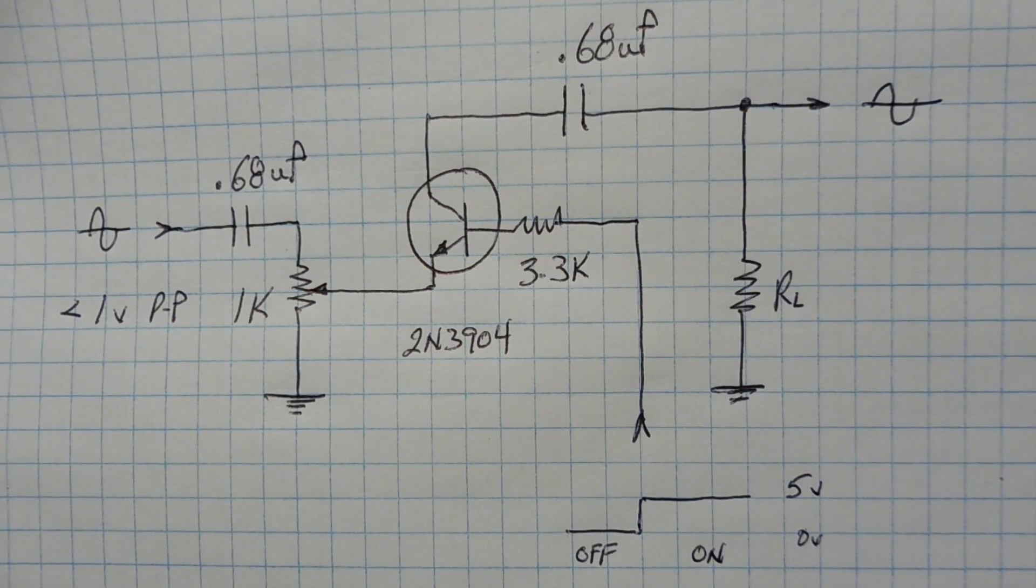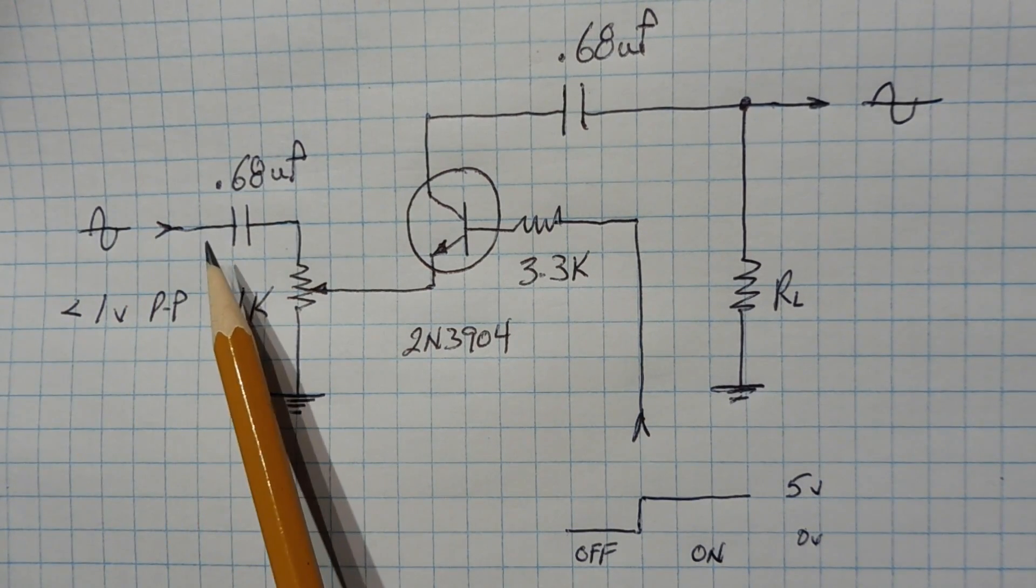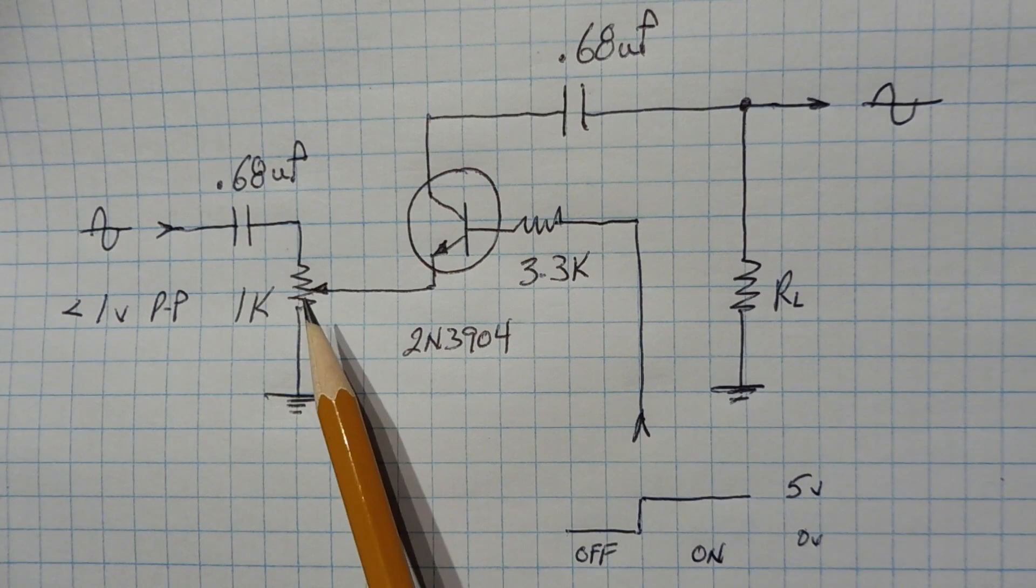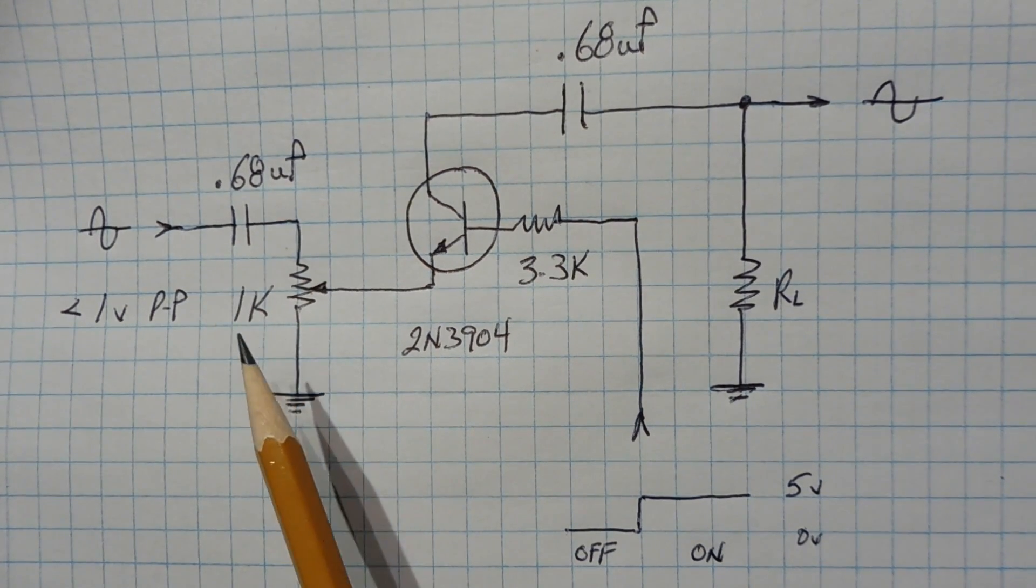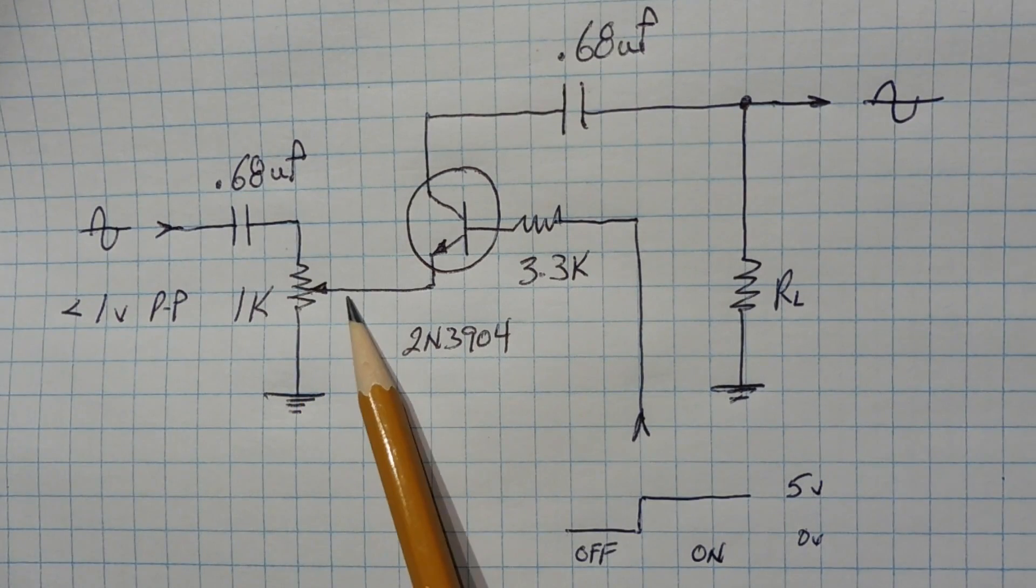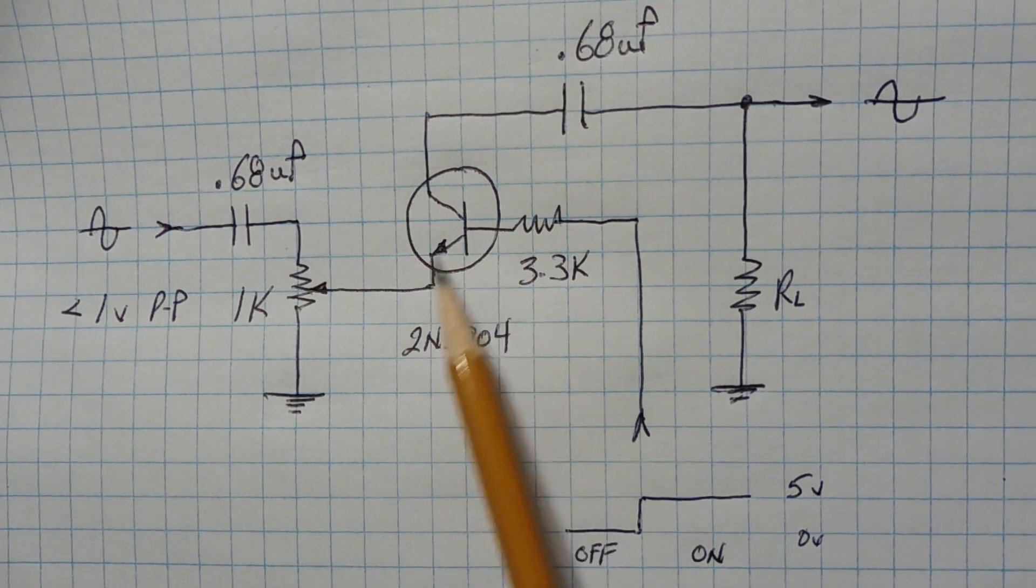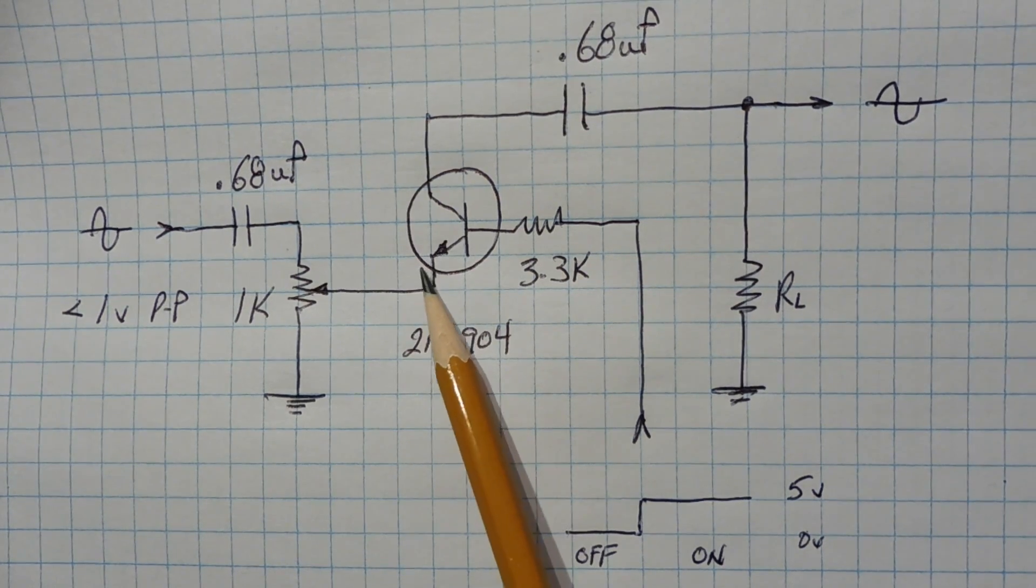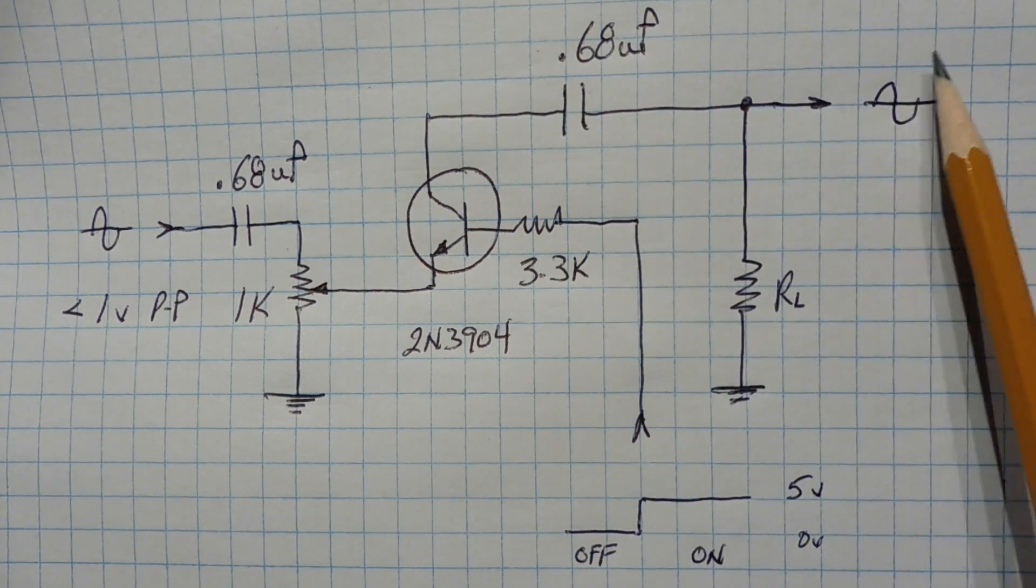Now the input, the audio input, is fed in here through a capacitor and through the pot. That's where we adjust our amplitude. Now when the switch is off and the signal comes in, it's going to reverse bias the base emitter junction of this transistor, and we'll have no audio getting out into the output.